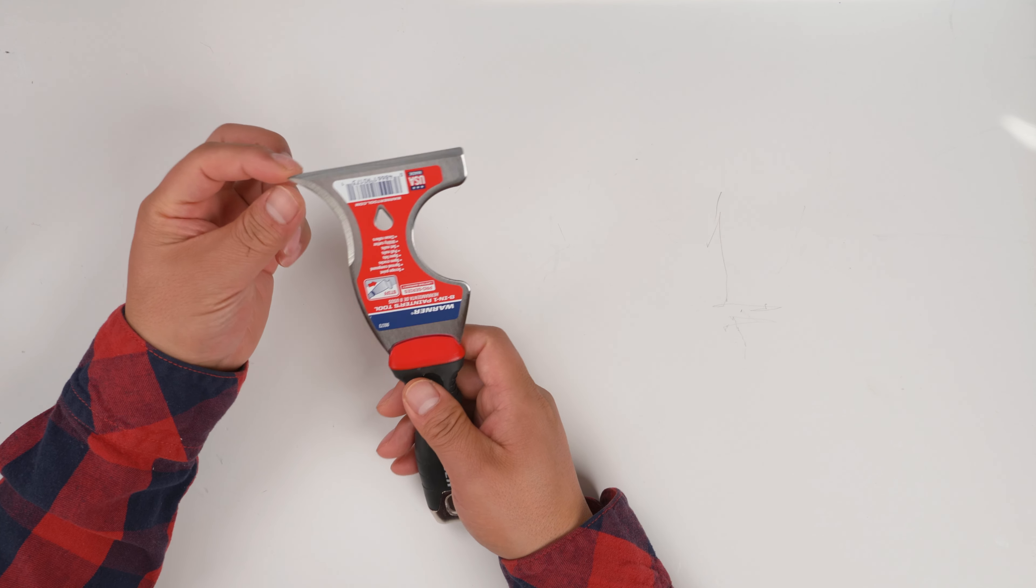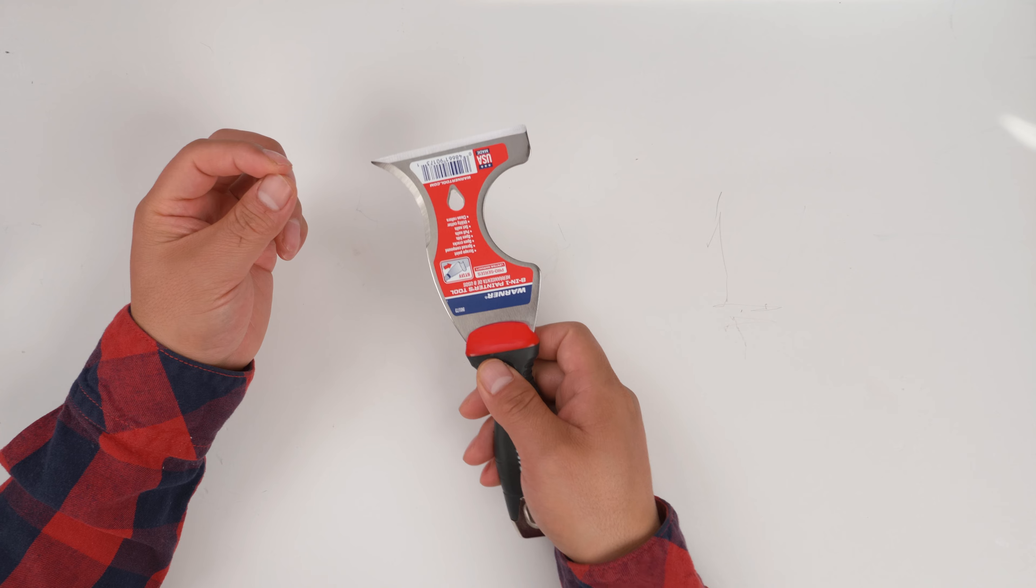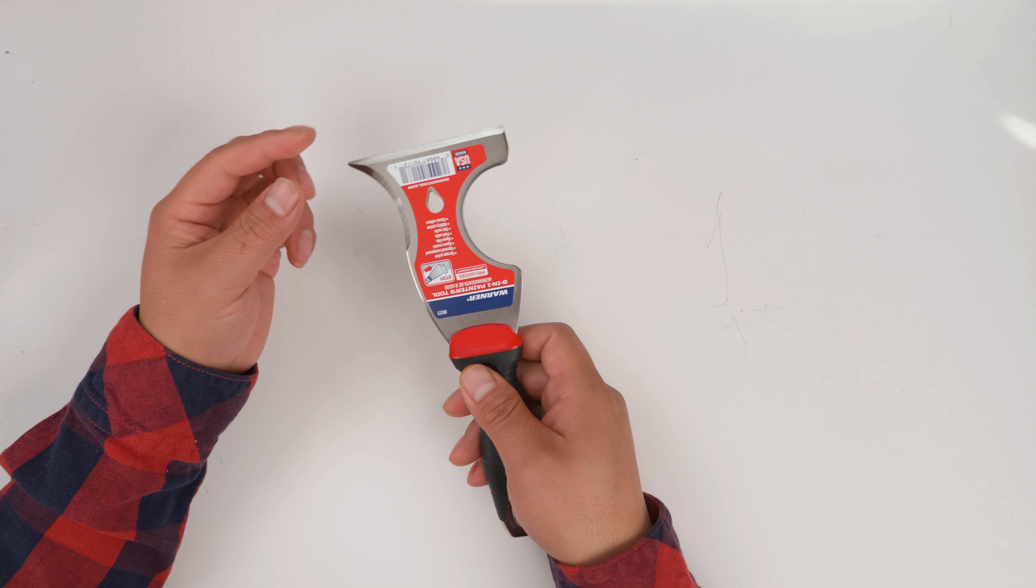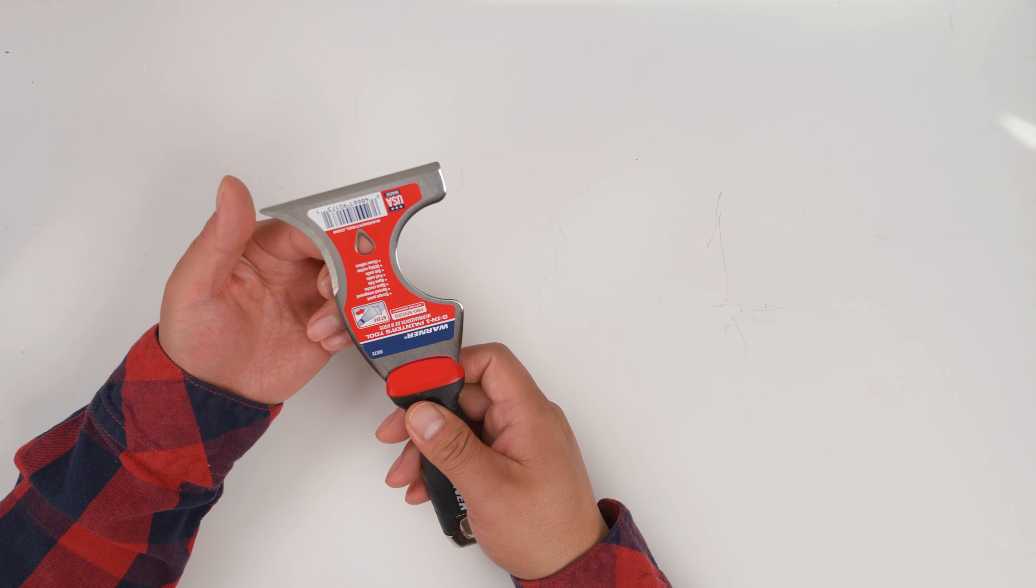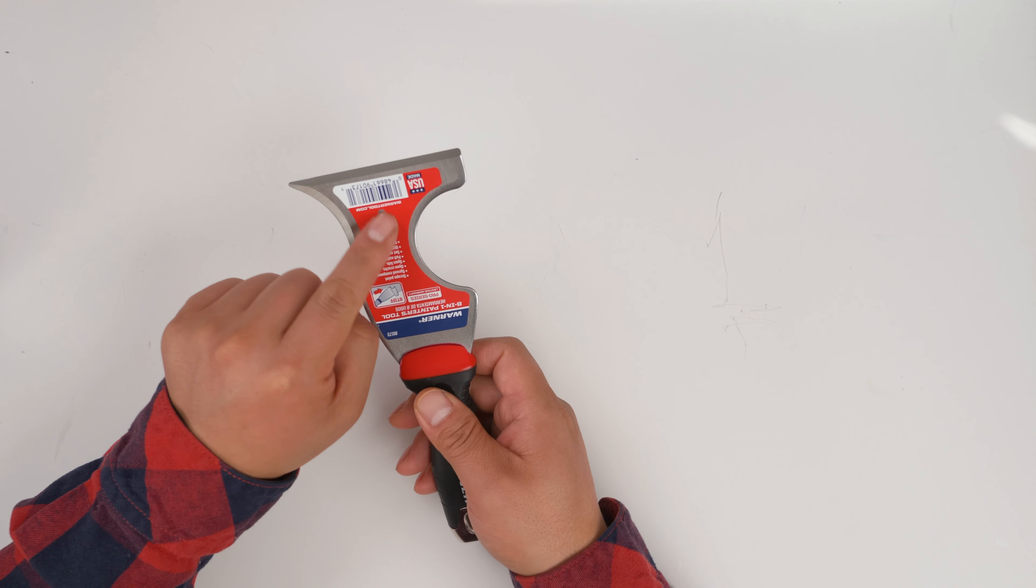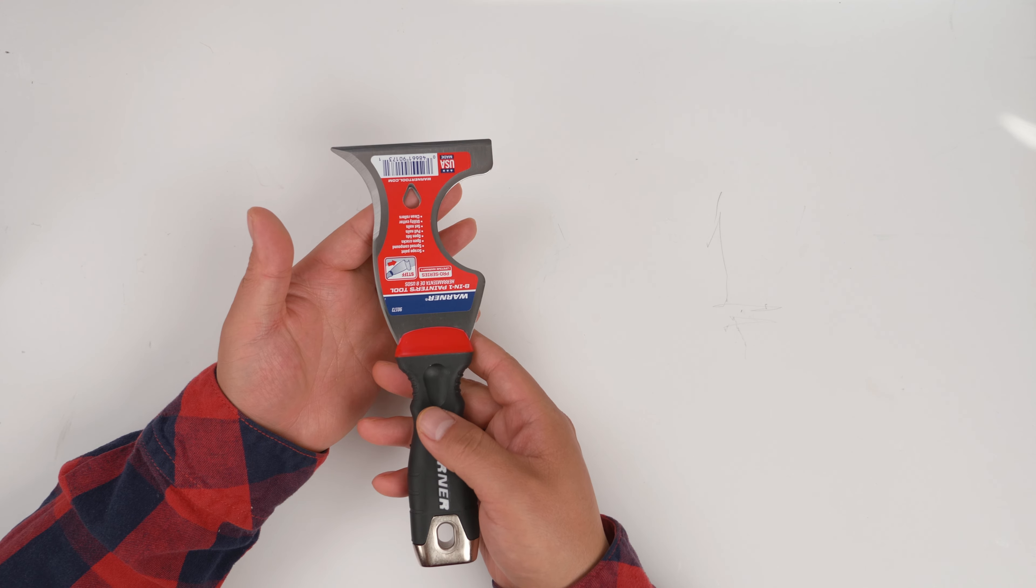This little thing you can use to dig in or clean up the gaps, and here in the middle you can pry nails.